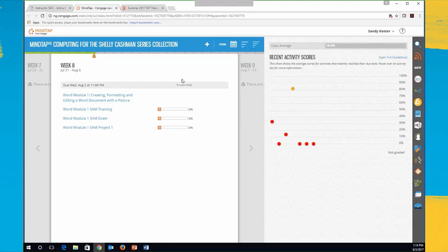The other thing with this MindTap collection I forgot to mention in the beginning is that it also includes new MOS study guides, and I can show you some of those at the end as well.